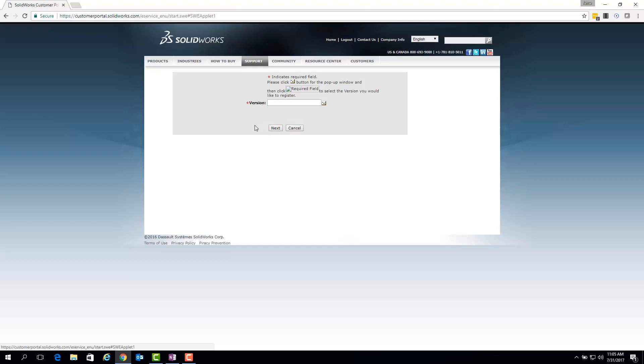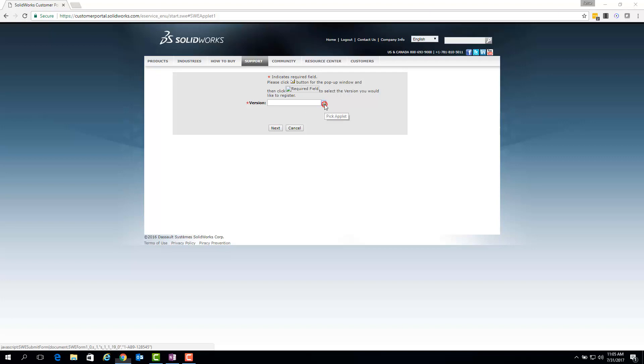Once you've clicked Next, you should be at the version page, which will ask you for the version of your product. To input a version, click on this little yellow checkbox right here, which should load a completely separate window that allows you to select your version.